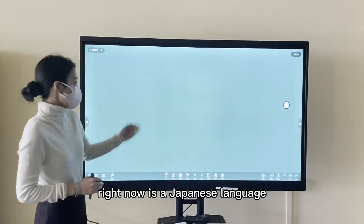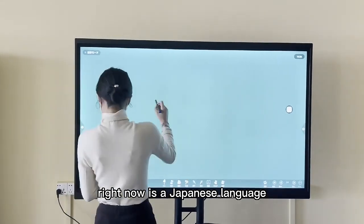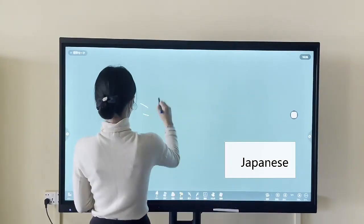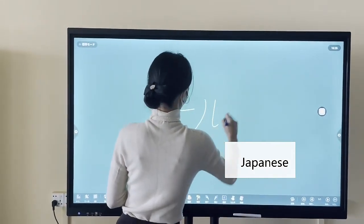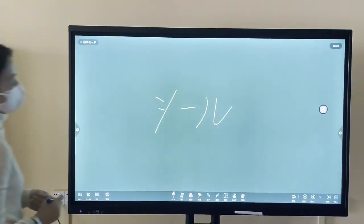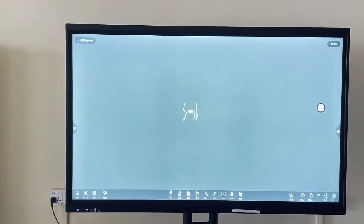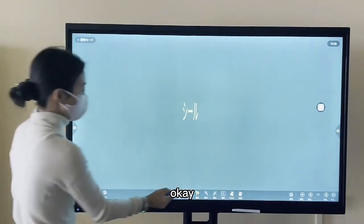Right now it's Japanese language. Let's see. Okay. Thank you.